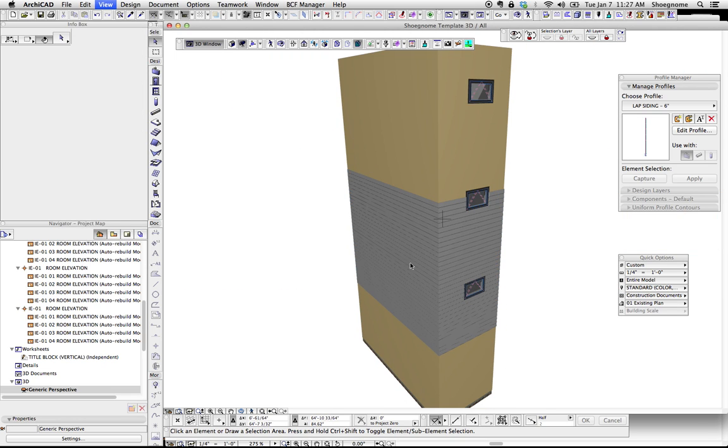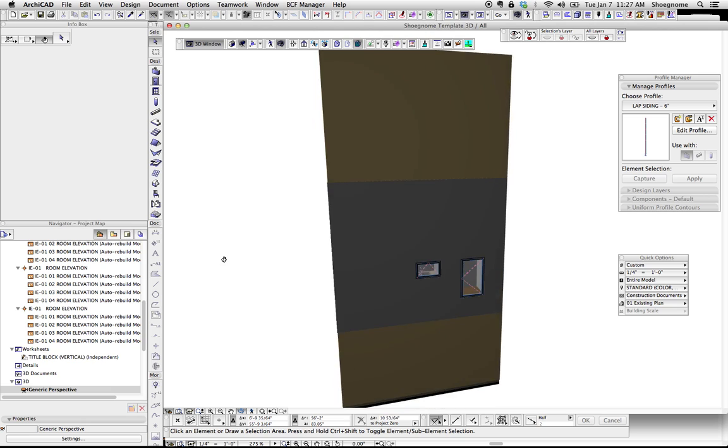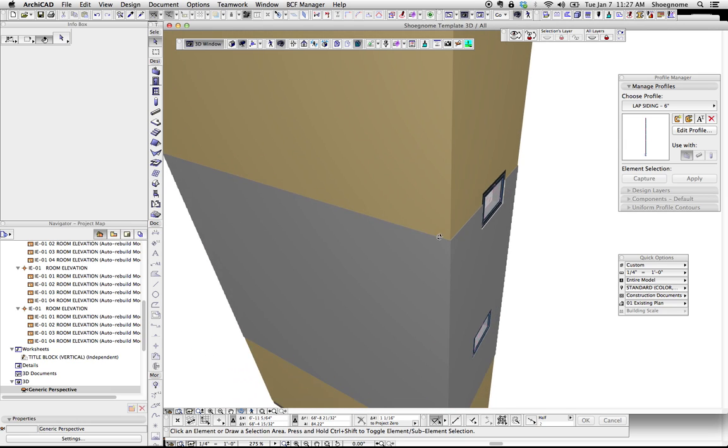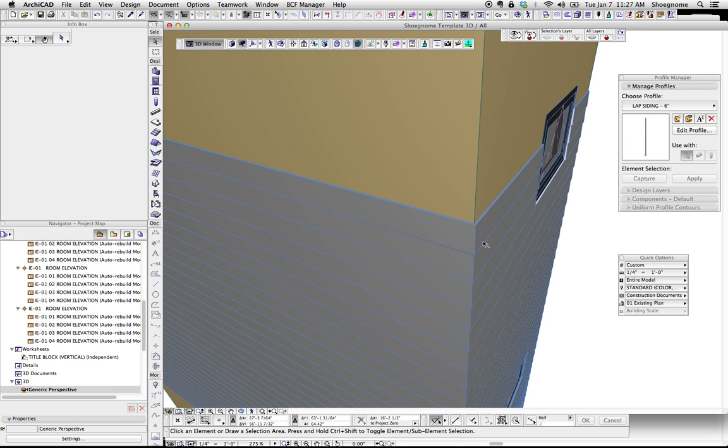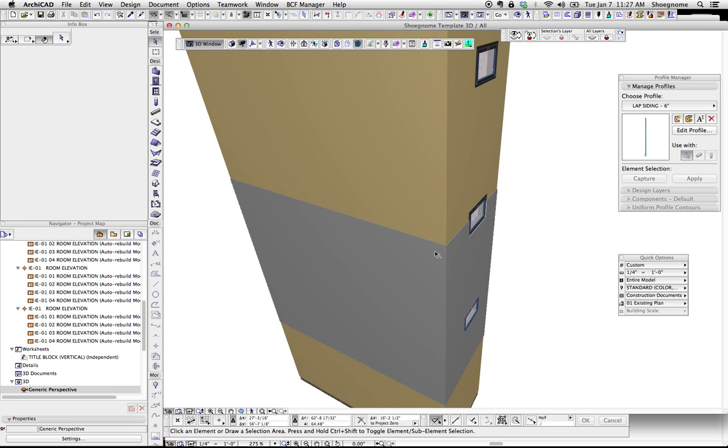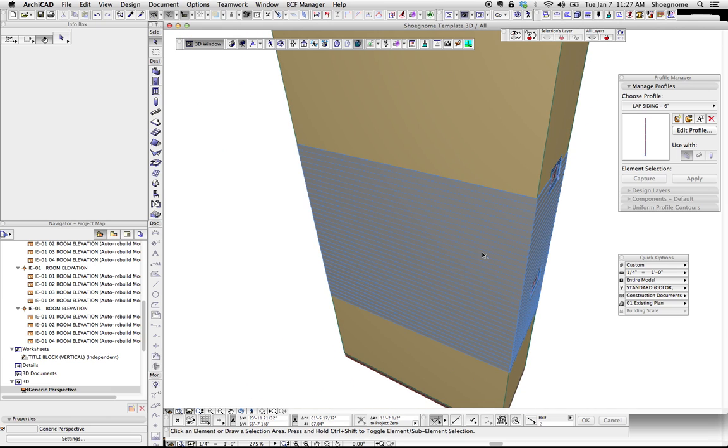And then it's simply just drawing it. You can see it's going to heal with itself. You can just make awesome corners. I love that ArchiCAD is just doing that for me.